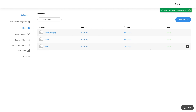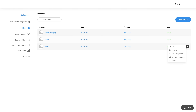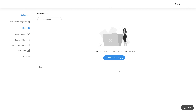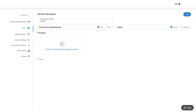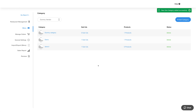You can check the category details and add subcategories under this category by clicking the number count or from the action options. Similar to how we added categories, you can add subcategories. Once done, you will see your added subcategories in this section.